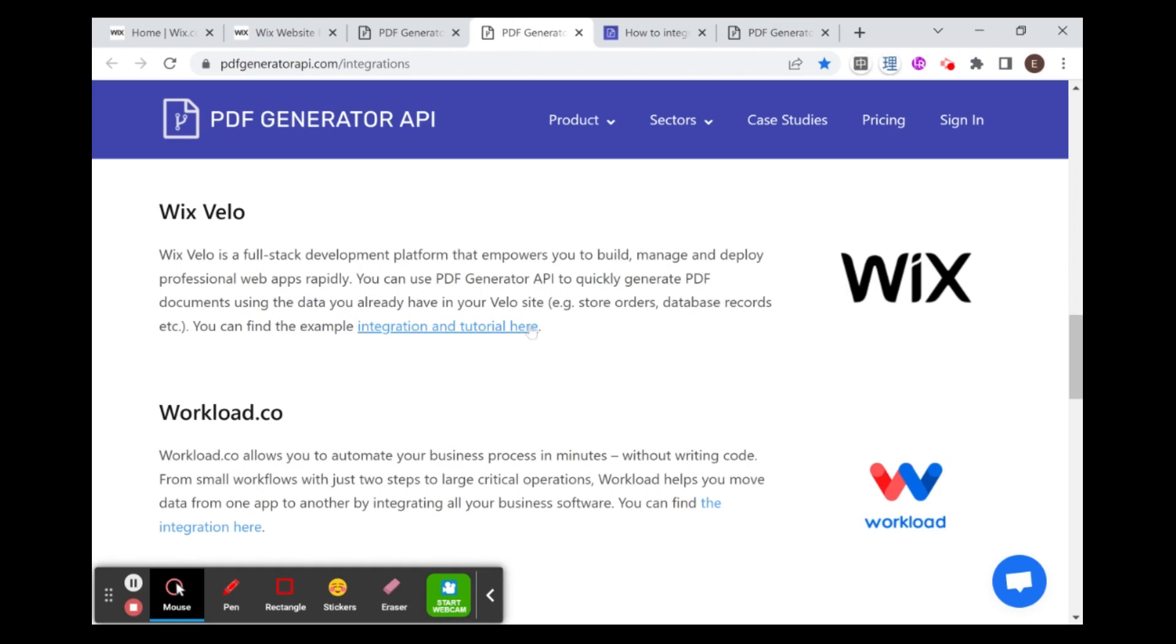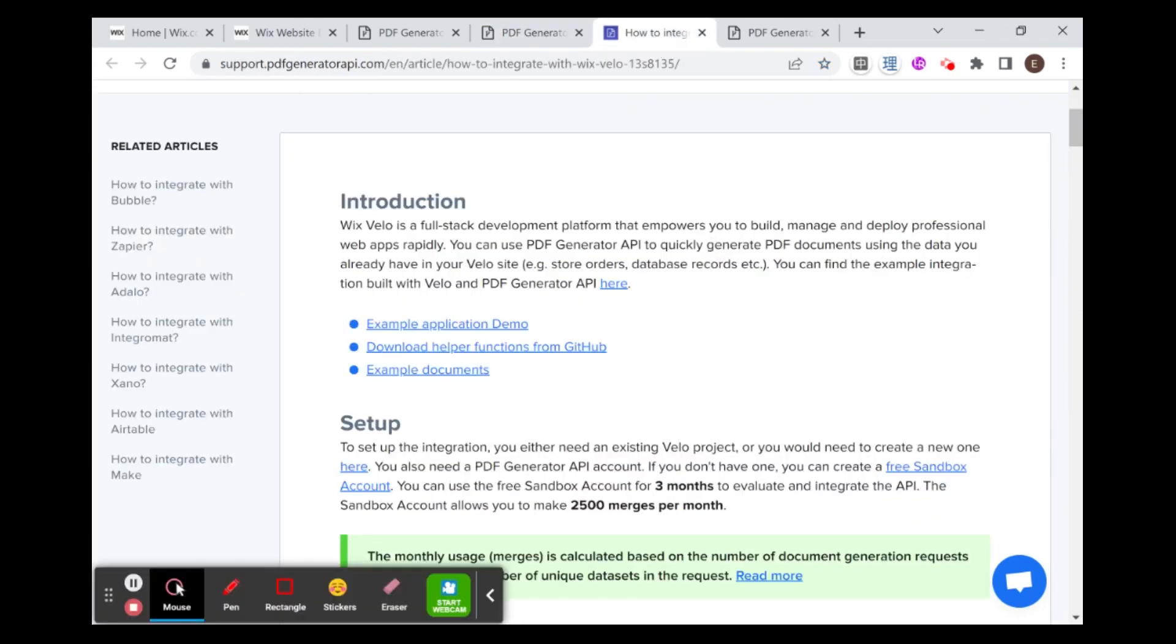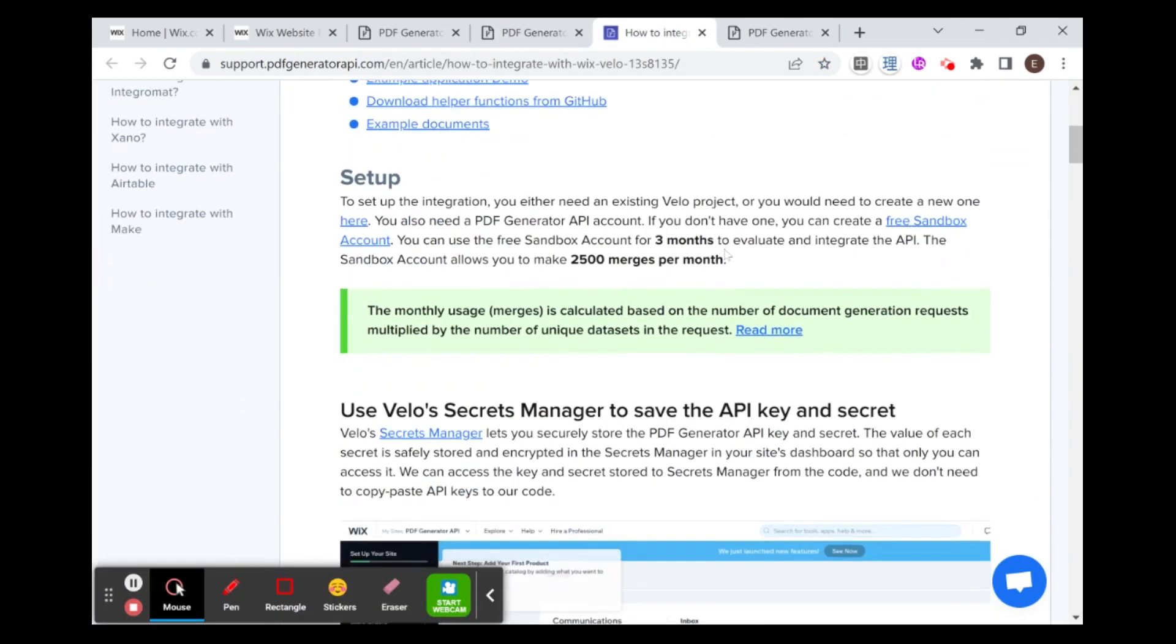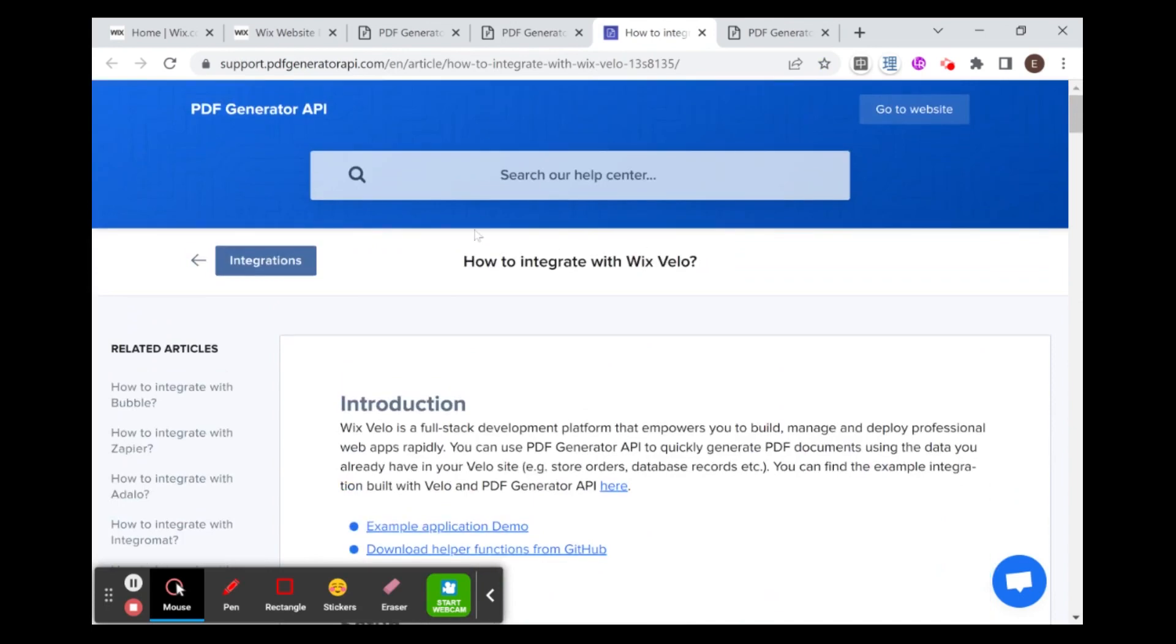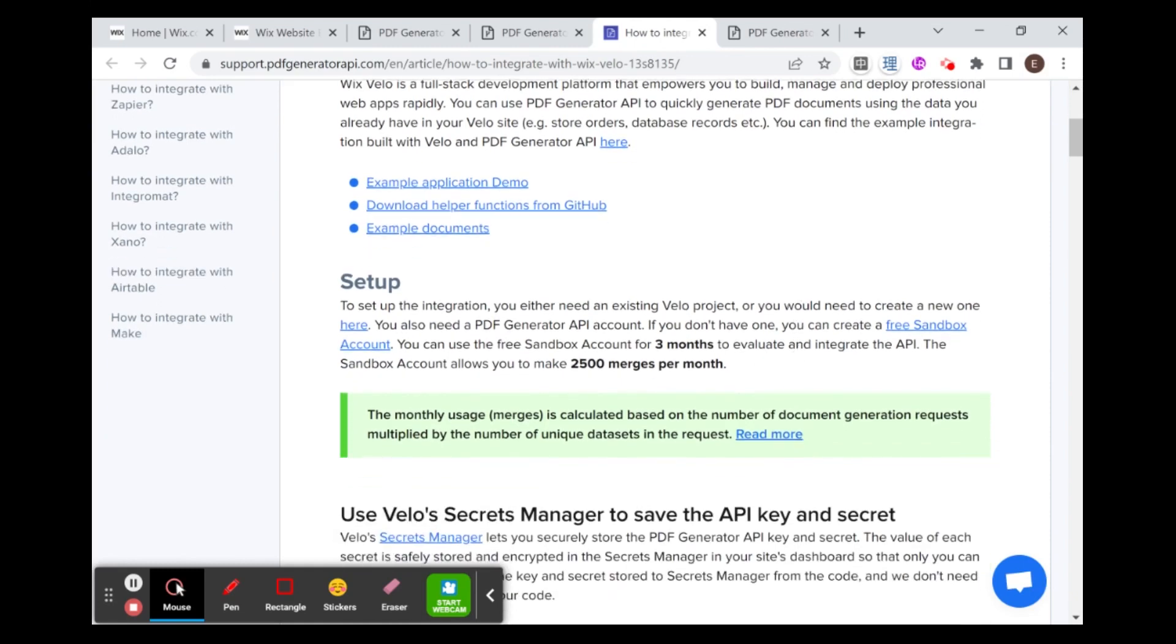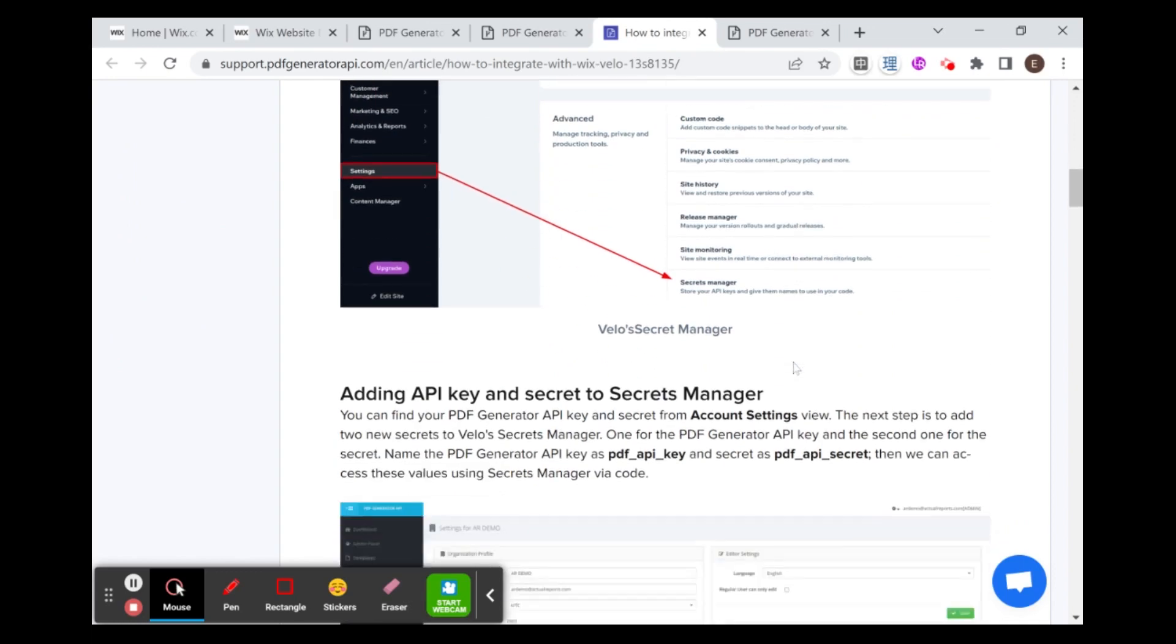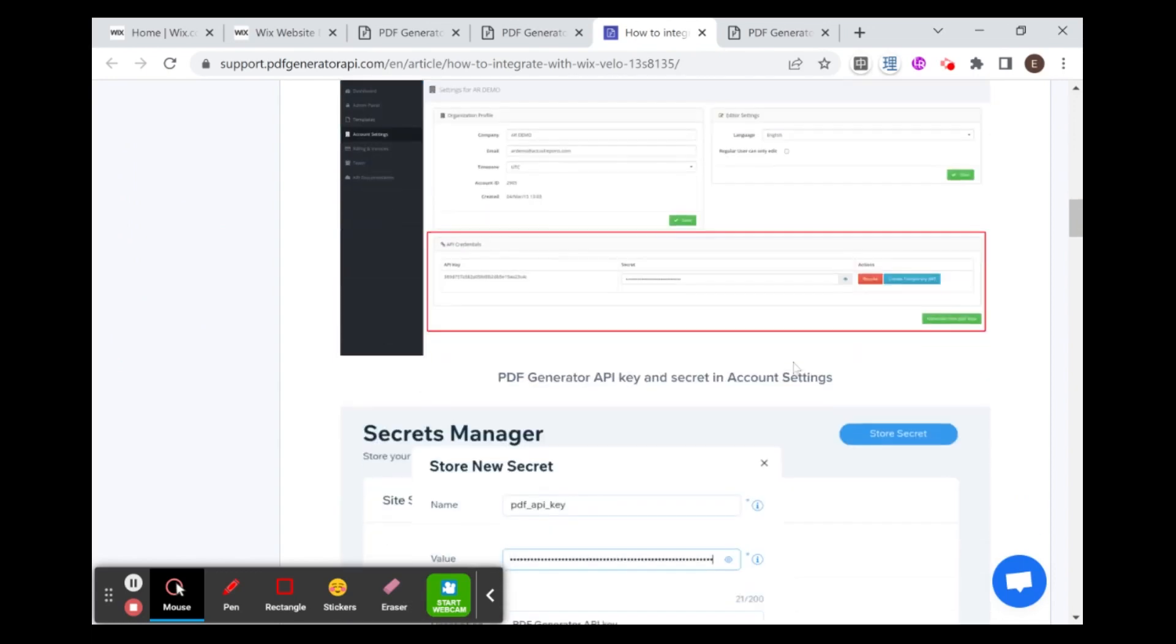And if you click over here to go to integration and tutorial, then you'll be shown this tutorial, which explains how to integrate this Generator API with Wix. Obviously, you can use the generic API as well, but this will kind of cut through a lot of the red tape, especially the whole authentication part, which is one of the more complicated parts of this API and other APIs in general.